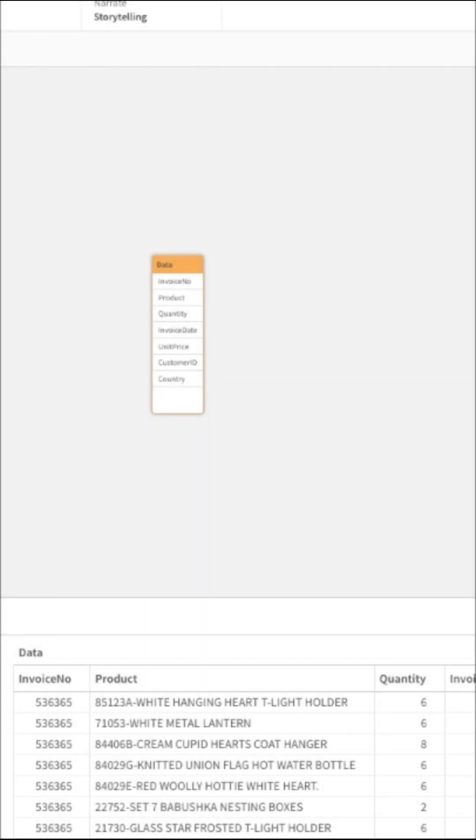Let's assume you have a column called product and product has values in this pattern. Firstly product code, then hyphen, then the name of the product. Now we want to create two separate columns for product name and product code.